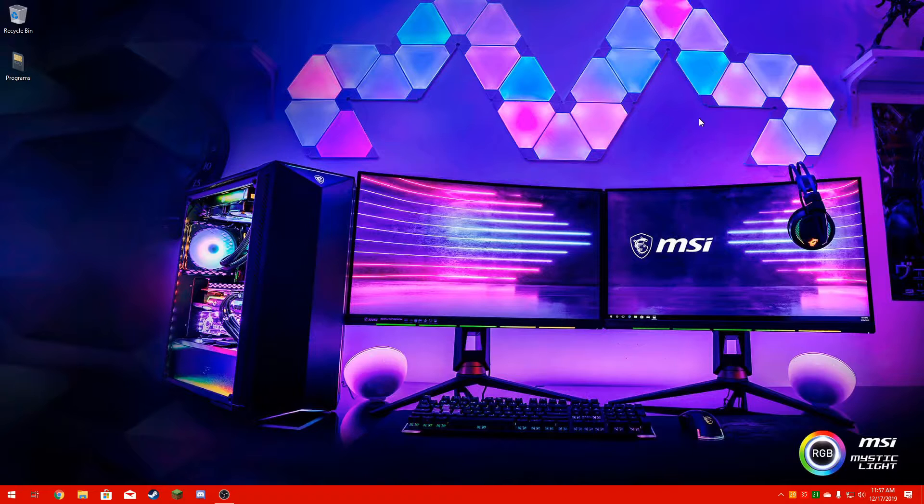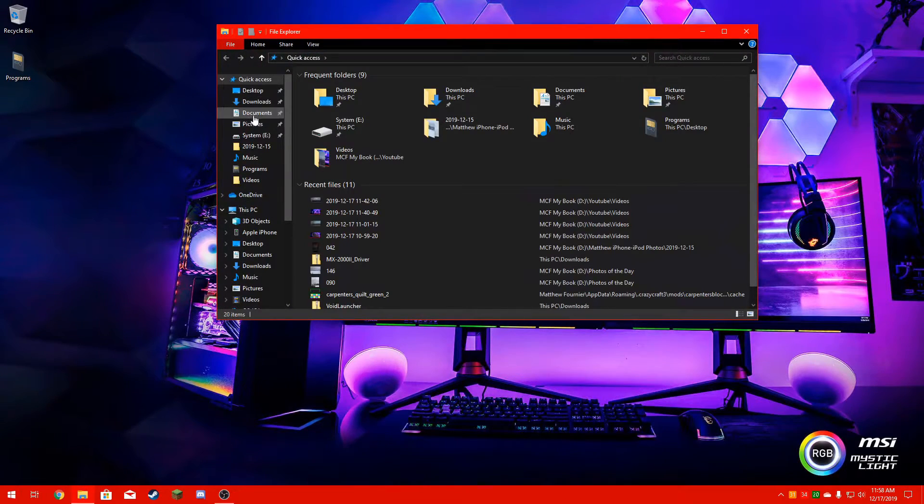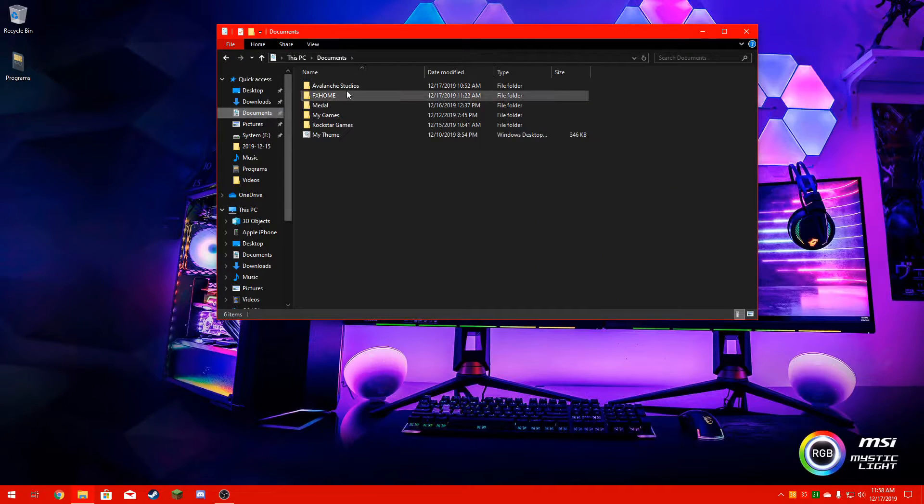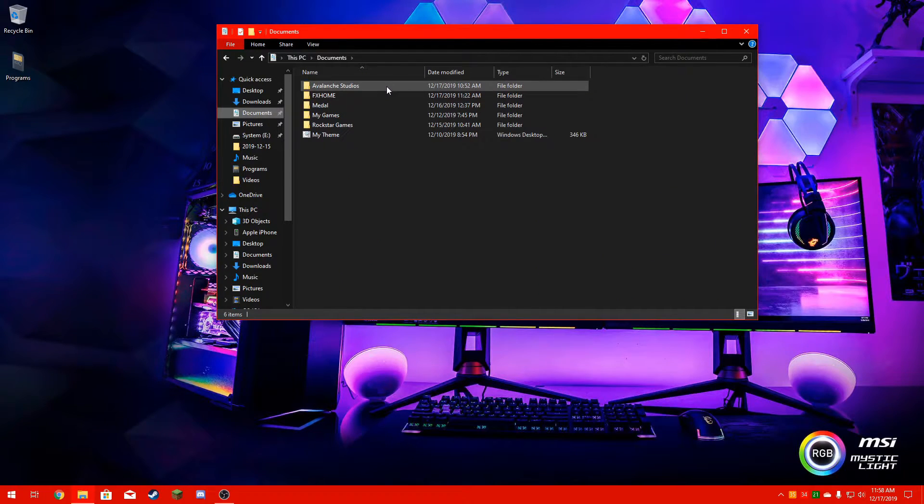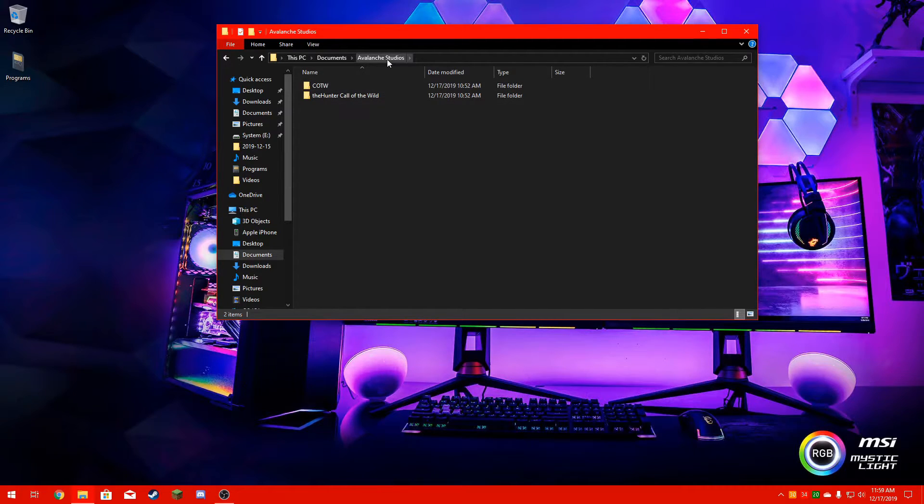So I'll show you how to get that back. What you're going to do is go down to File Explorer, go to Documents, go to their Studios, and there'll be two files in here. When you start up the game and realize all your progress is gone, basically what it does is it makes this file here.